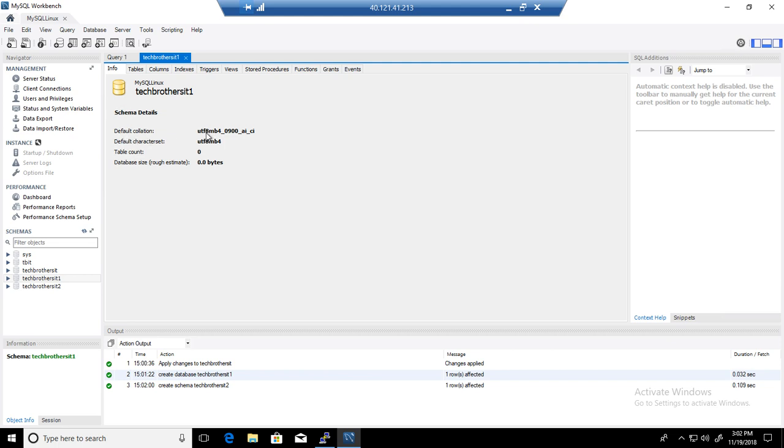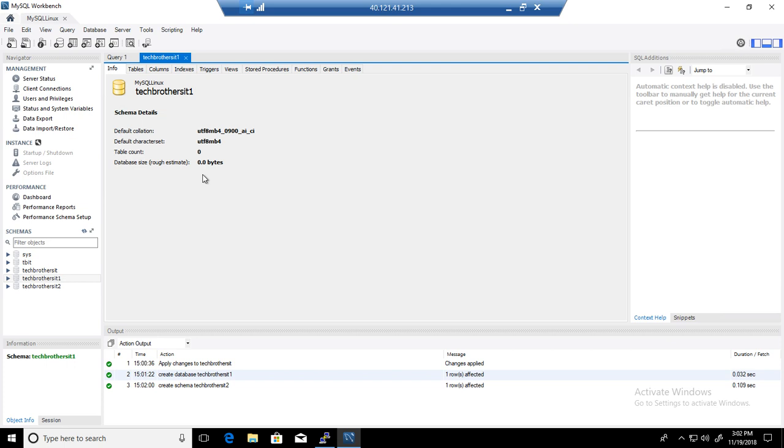Default collation is UTF-8 MB-4 unicode CI and the default character set is UTF-8 MB-4. We don't have any table count or database size because this is just an empty database. You can see the collation from here.